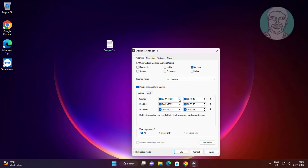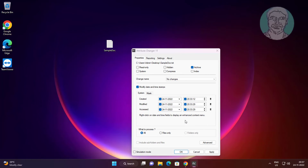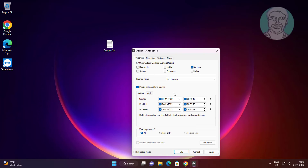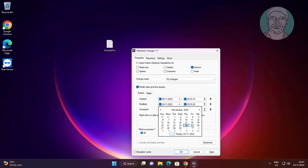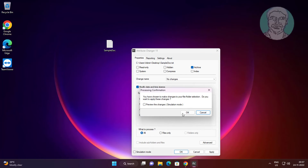Change the Created, Modified, and Access Date as needed. Then click Apply and click OK to confirm the changes.